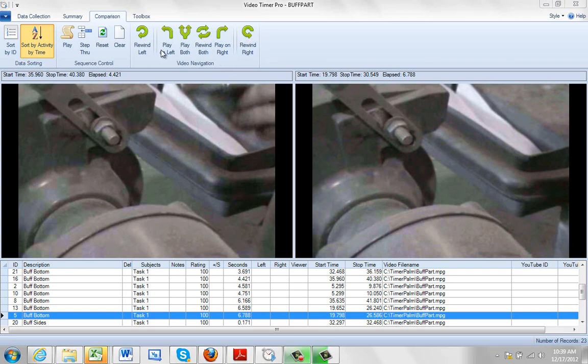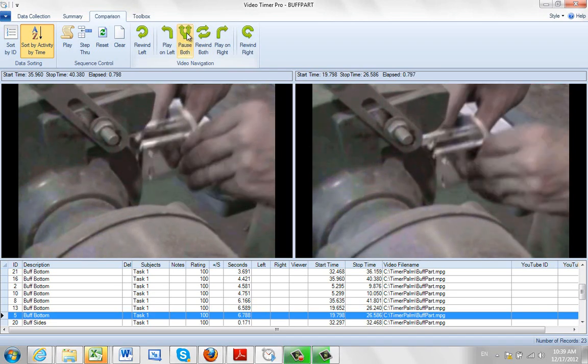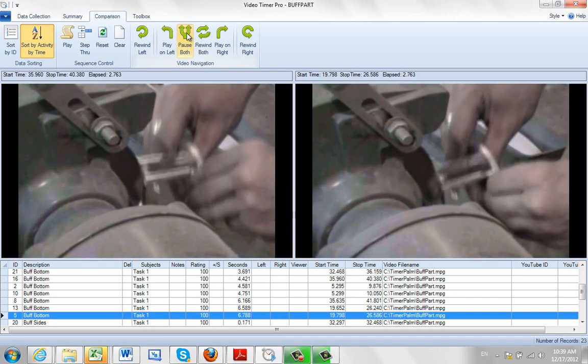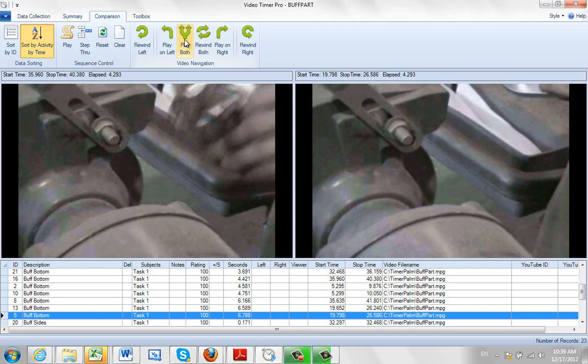Here you can see the various navigation tools that you have available. Obviously you can rewind both the videos to get back to the starting point here. And you can click on play both and it will play them side by side here. You can pause both.